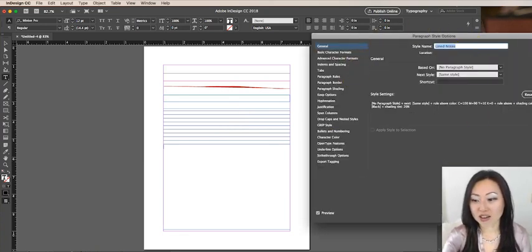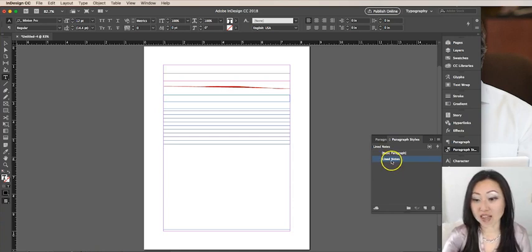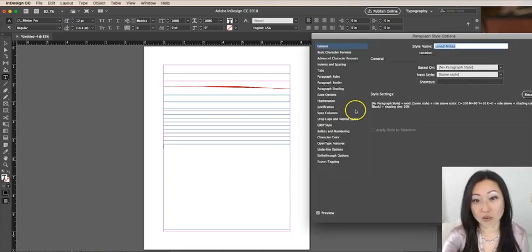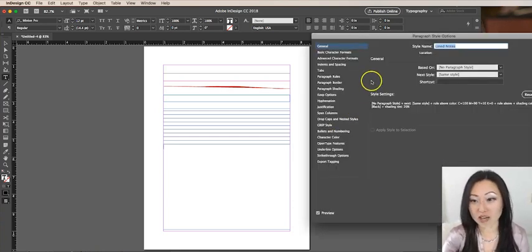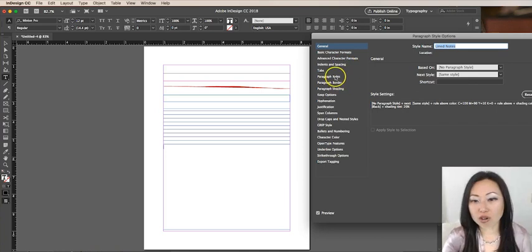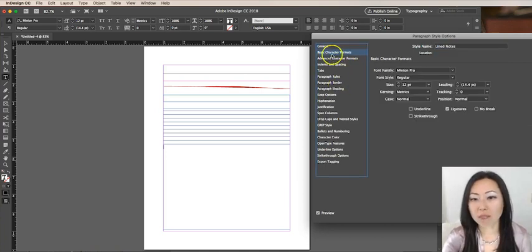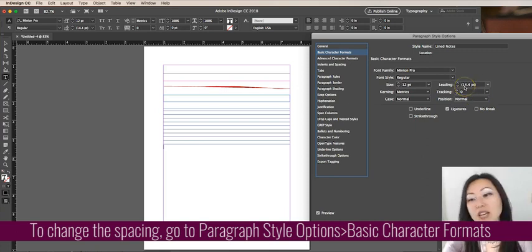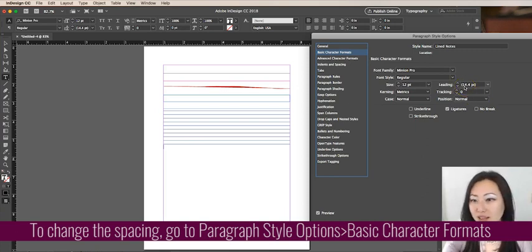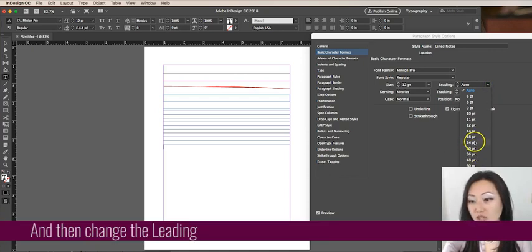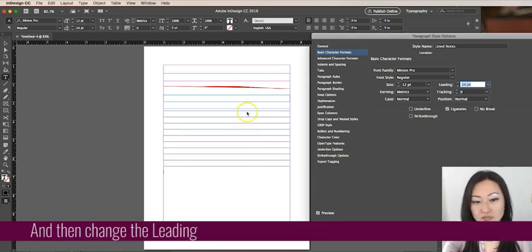I'm going to double click on line notes inside paragraph style, that one we just created. I'm going to go to the second one, basic character formats, and go to leading. Leading is the space in between lines of text. We simply need to make this larger. Let's say this is going to be 24, so you see how that changed.